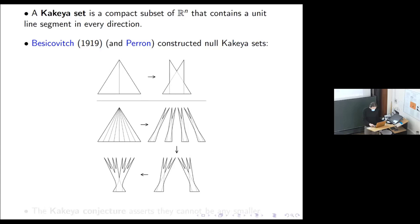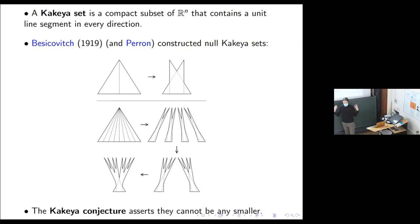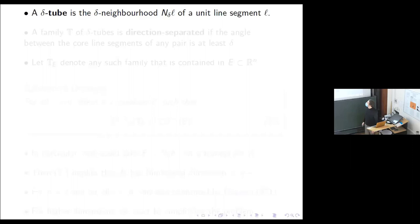The Kakeya conjecture asserts that they can't be any smaller than that. You can have many different interpretations or ways of measuring smallness. So although it's already quite surprising that they can have such small measure, the dimension can't be smaller than N, where N is the ambient dimension — that is the conjecture.